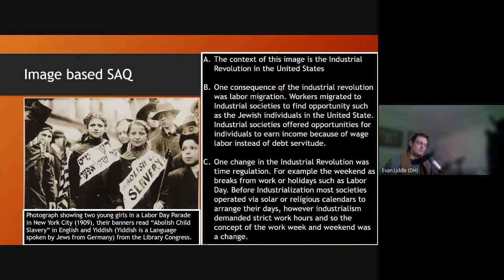So the context of this image is the Industrial Revolution in the United States. The United States industrialized a little bit later, which is why we're seeing this in 1909. If it was in Britain, it might be in the 1840s, because they industrialized much earlier.